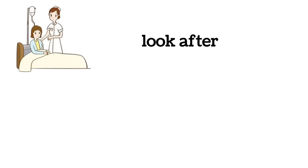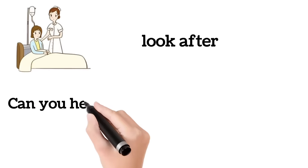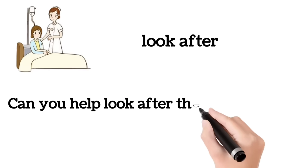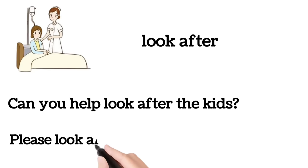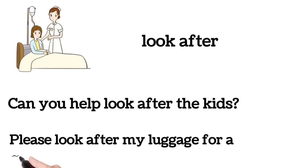Look after. Can you help look after the kids? Please look after my luggage for a minute.